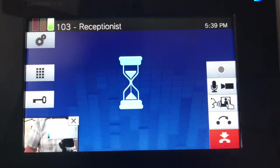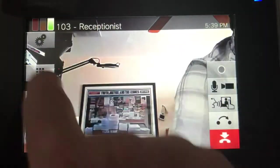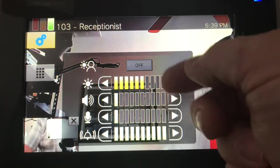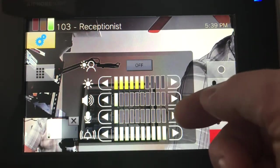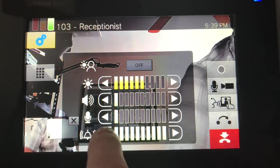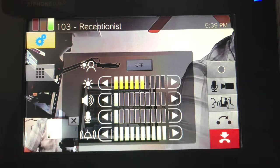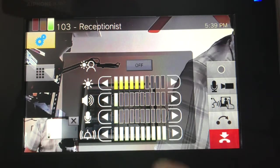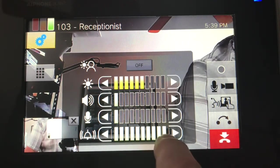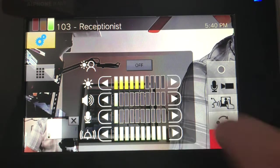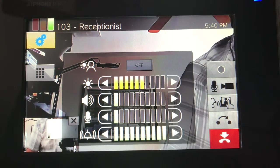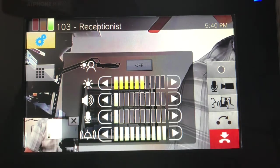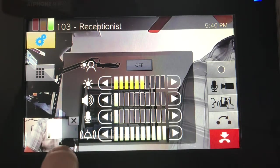Along this side you have controls for brightness, speaker volume, microphone volume, and ringtone. If you're in a large office and you might not hear the ring, you would just put it to maximum — when the person calls you, it'll go as loud as possible.